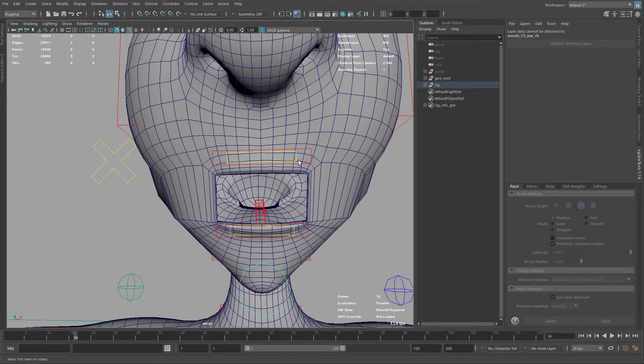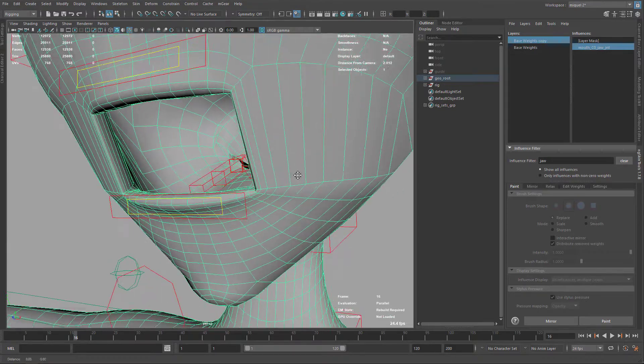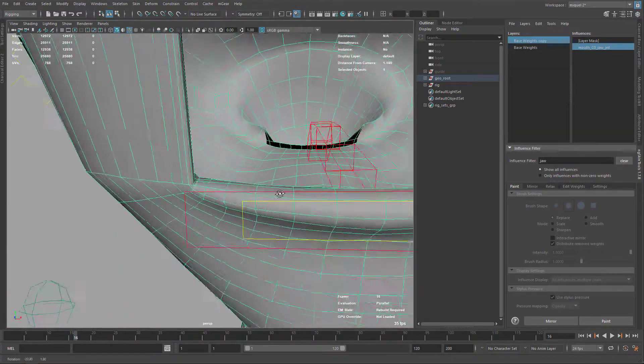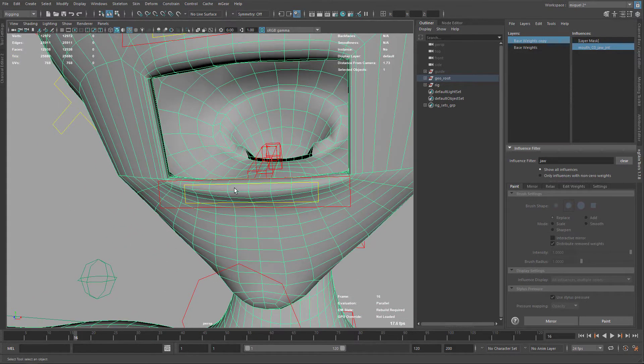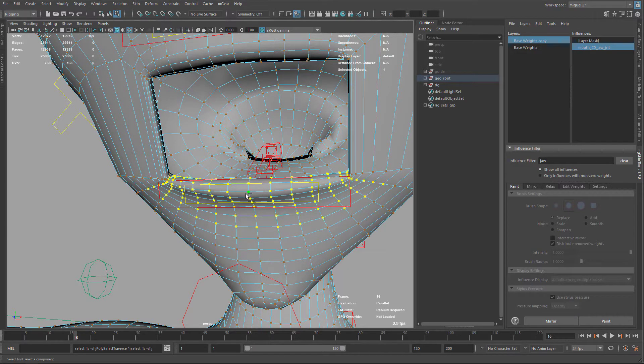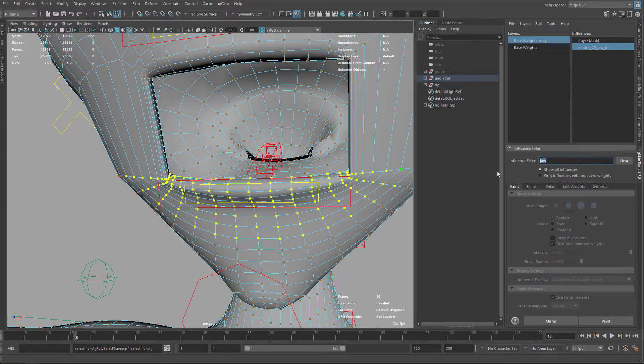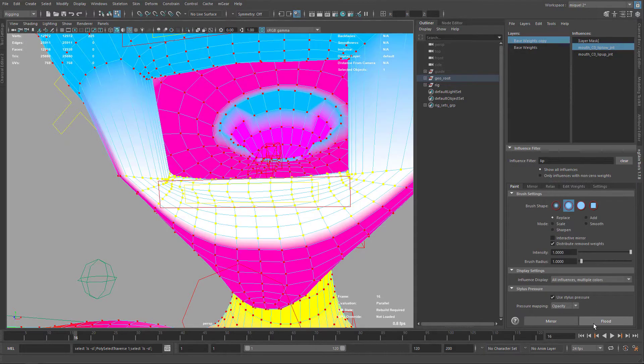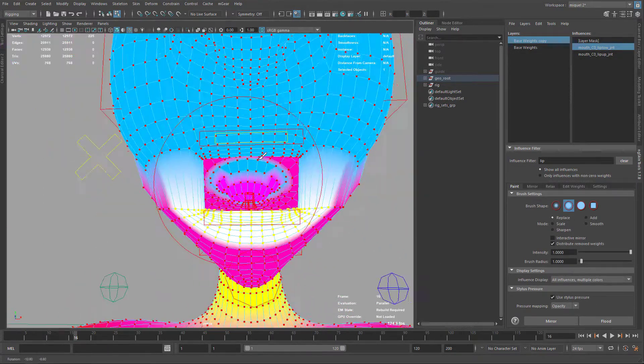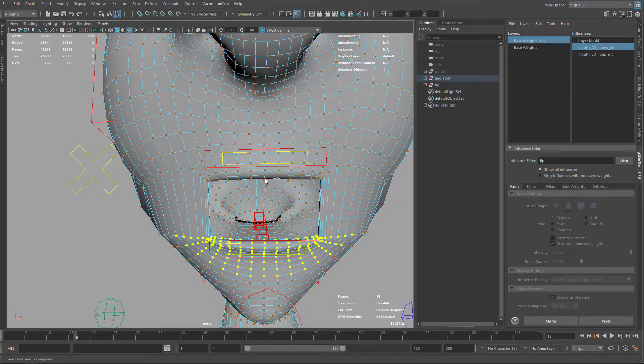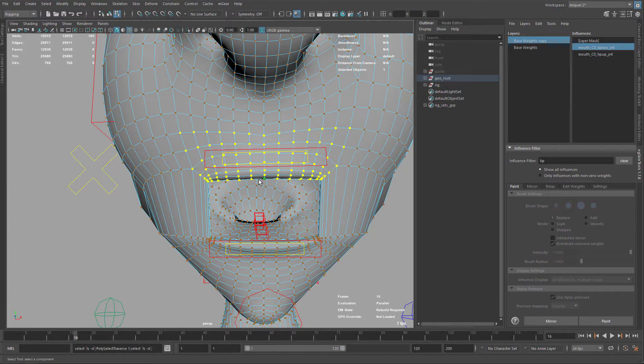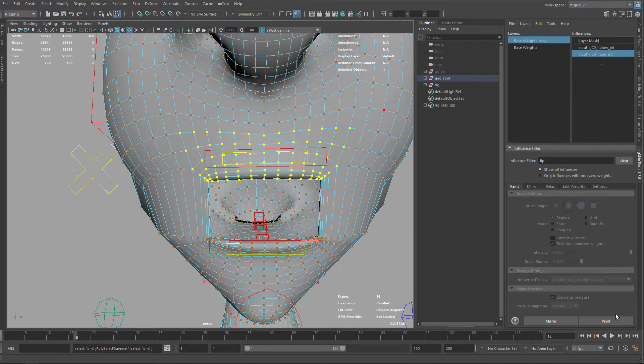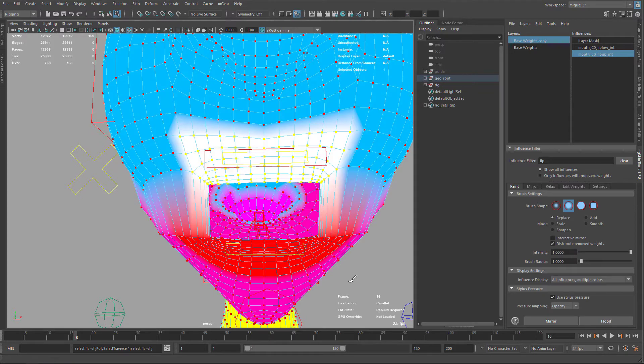And I'm just going to do the lips. So I'm just going to take one of the points on the lip, and just grow my selection, roughly what I did before. And I'm just going to type here lip. So I have my lower lip, lip low here. Just paint, and again, replace. And repeat the operation for the upper lip. So I'm just going to select one of the points there. Grow my selection. Around there.